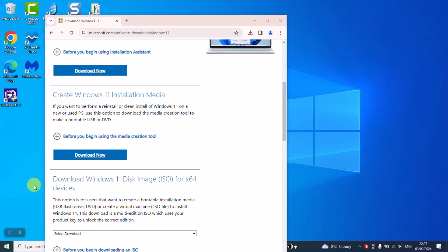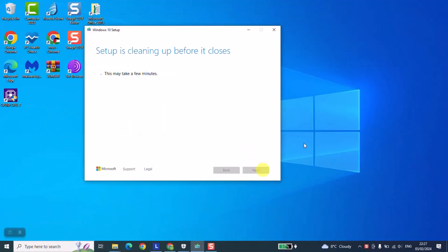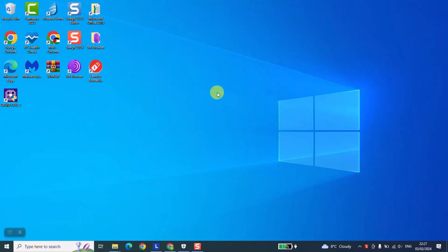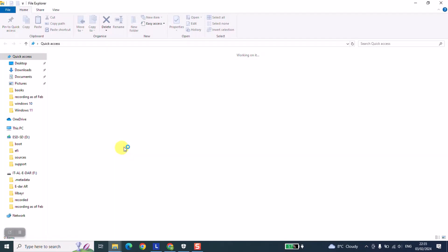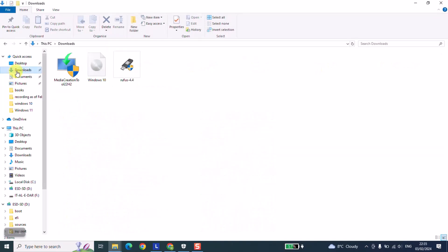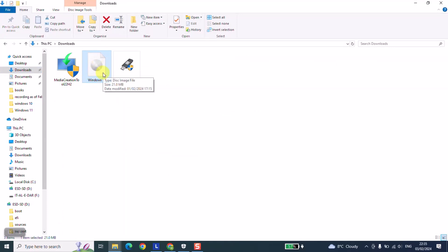Now that the process is over, we can go ahead and close everything and click Finish. Now we can check the final result. Opening the download location, here you can see we have the Windows 10 ISO file ready to be used. You can either burn it to an SD card or to a USB flash drive so that you can use it for installing or formatting the current computer or any other computer. Thank you guys for watching, and talk to you soon in a new video tutorial.